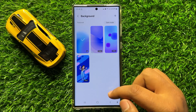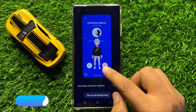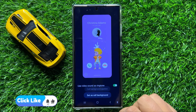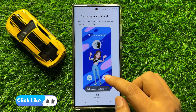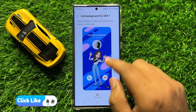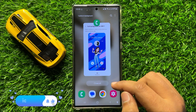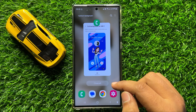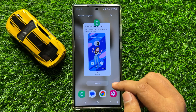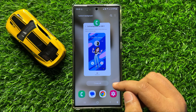So I will choose this background as my call background. Now this is my call background for SIM 1. So that's how you can change the incoming call background in Samsung Galaxy S24 Ultra. I hope you liked the video. Thanks for watching.